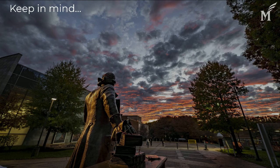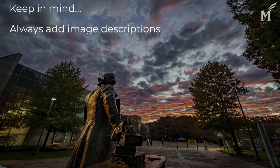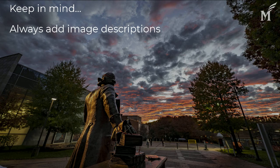Once again, please remember to always add image descriptions for accessibility purposes.